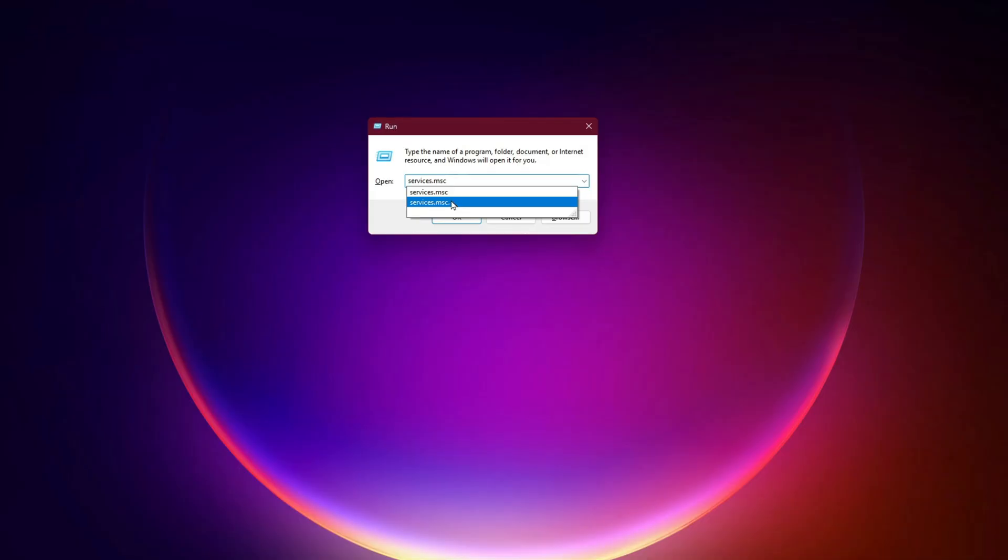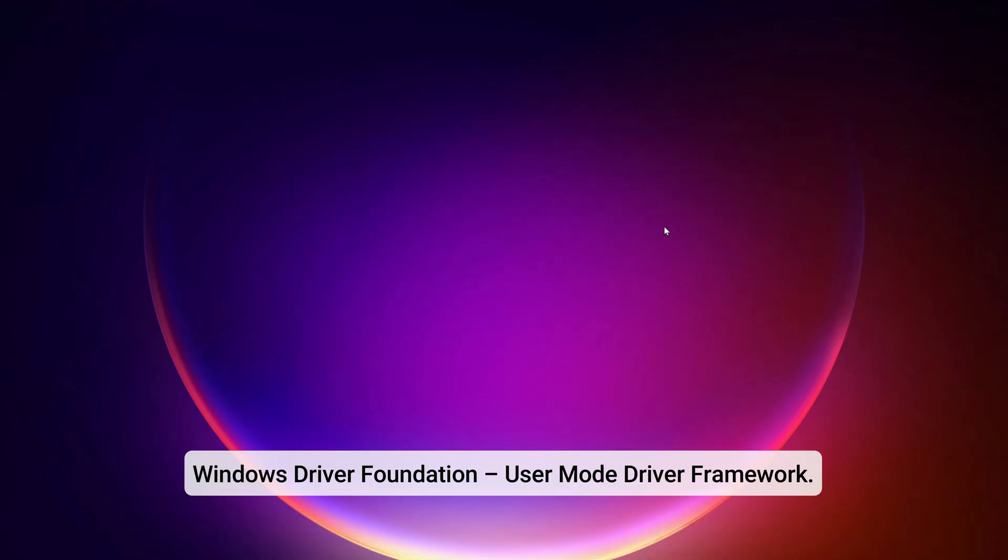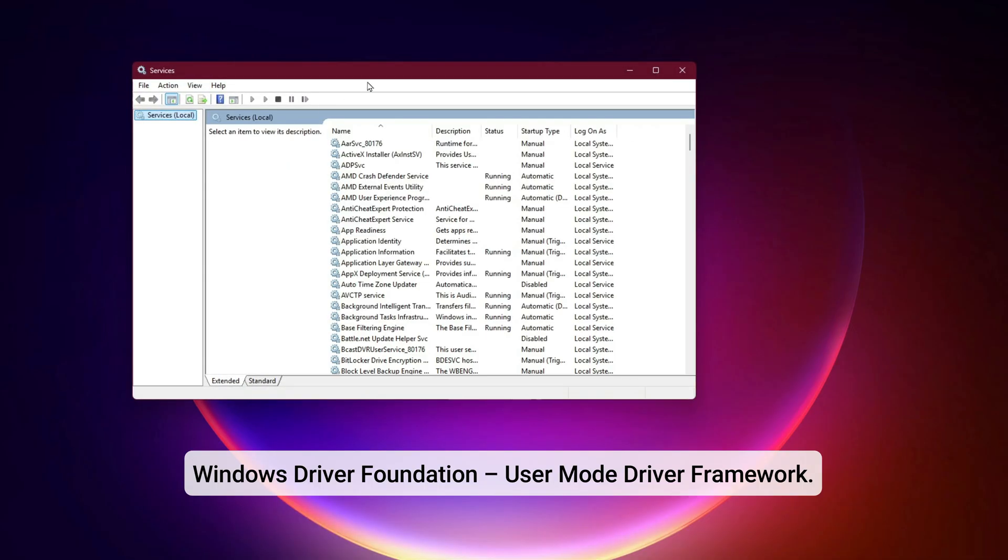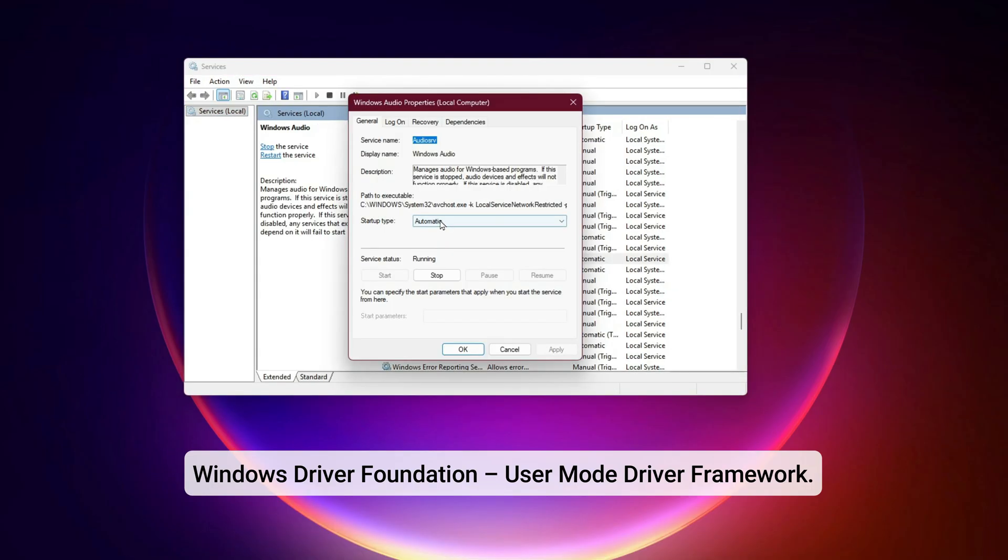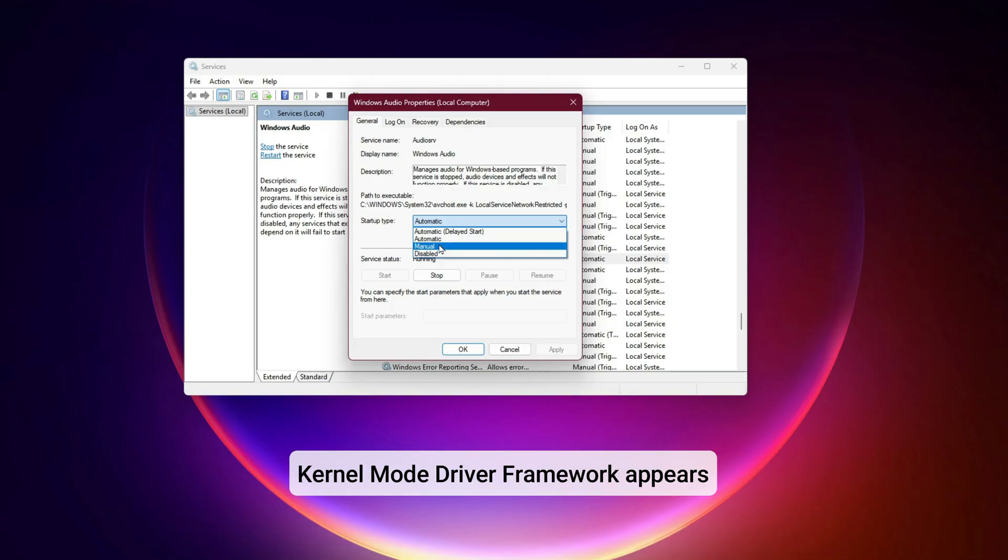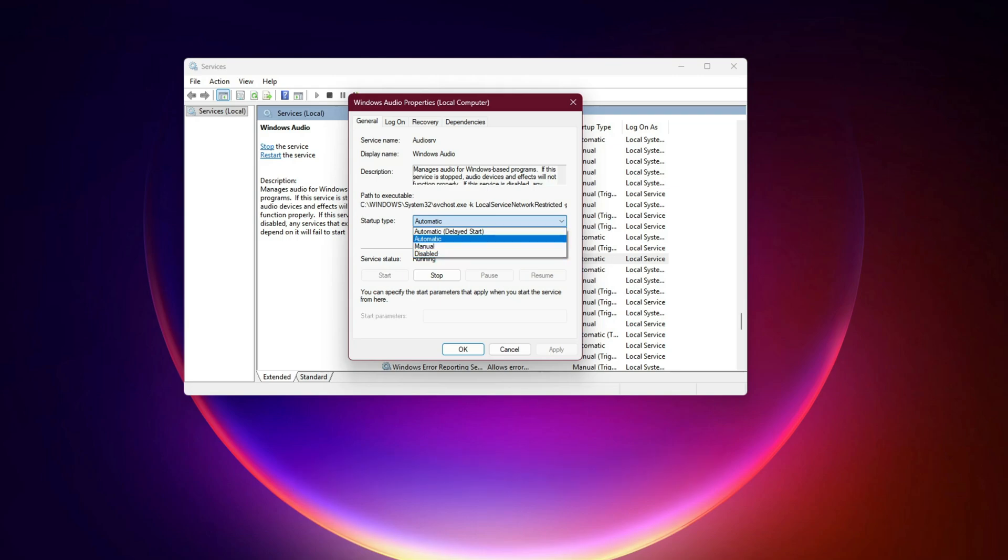Press Win+R, type services.msc. Find Windows driver foundation user mode driver framework. Set it to manual instead of automatic. Do the same if kernel mode driver framework appears. Don't worry, Windows will start these on demand if required. You're just stopping them from hogging resources when they're not needed.